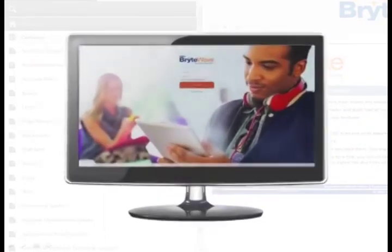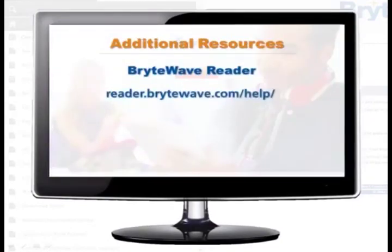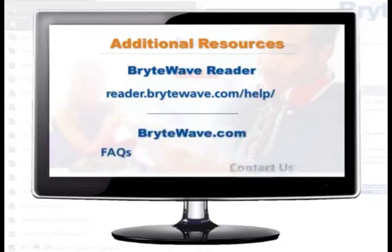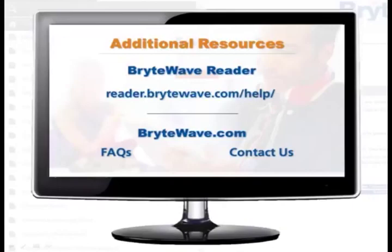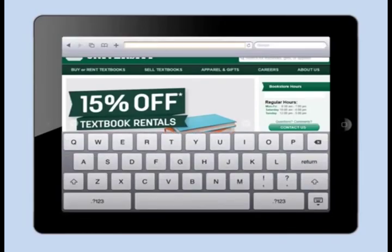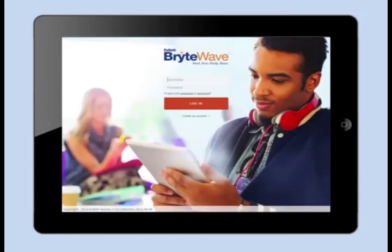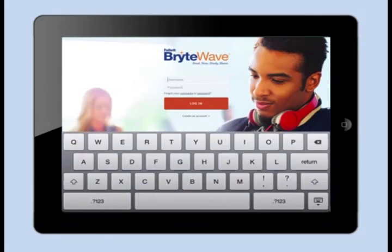For more information on the BrightWave Reader, visit reader.brightwave.com/help. Also, visit us at BrightWave.com and check out the Frequently Asked Questions or the Contact Us link to reach someone directly. BrightWave is accessible on the web, through our PC and mobile apps, through reader.brightwave.com, or if your school is integrated with BrightWave, you can access through your learning management system, such as Sakai, Desire2Learn, Moodle, or Canvas.